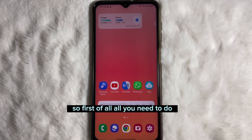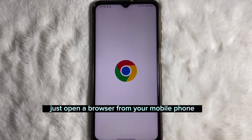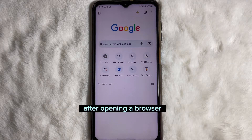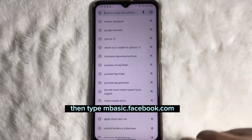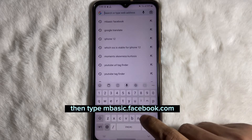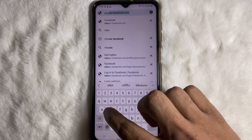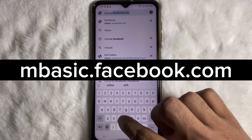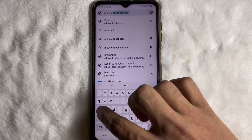First of all, you need to open a browser from your mobile phone. After opening the browser, type mbasic.facebook.com in the address bar.